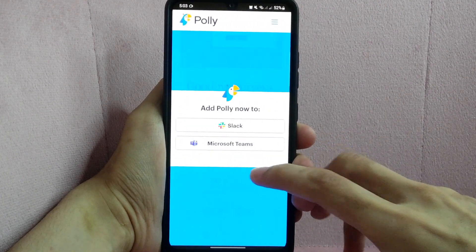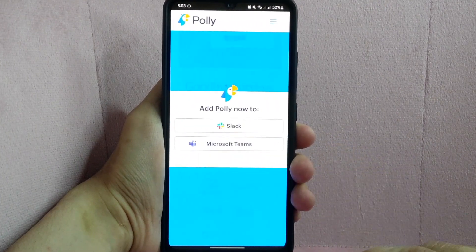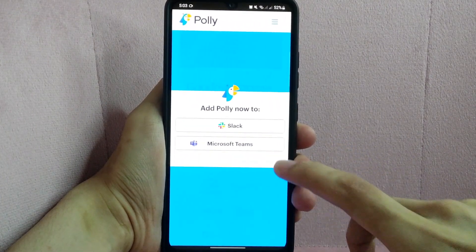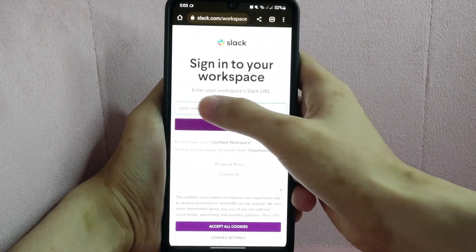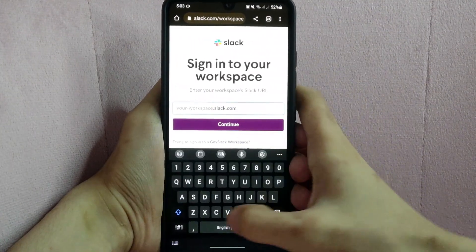Then here, select the Slack button. In this page, enter your workspace URL.